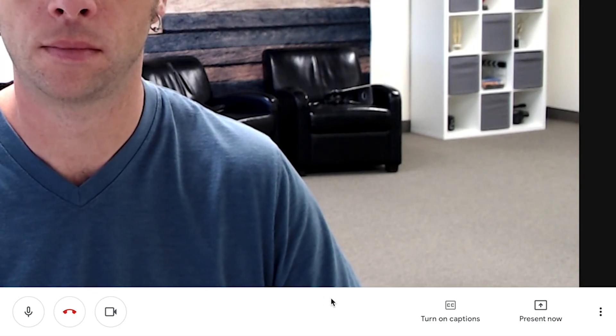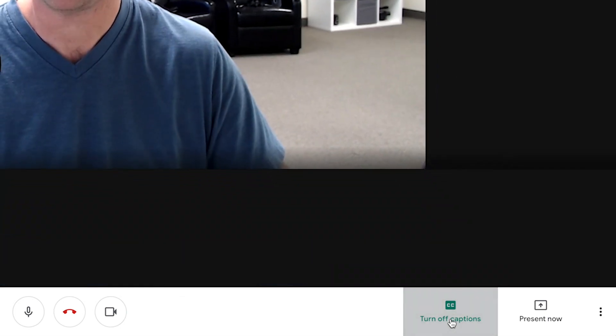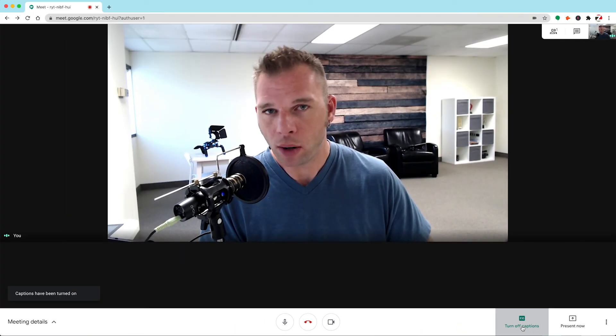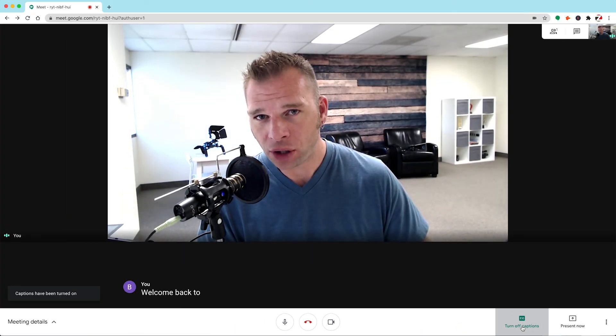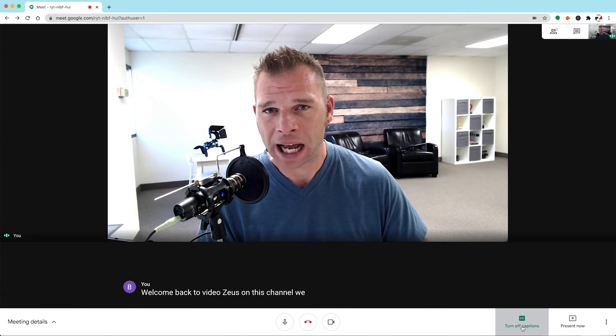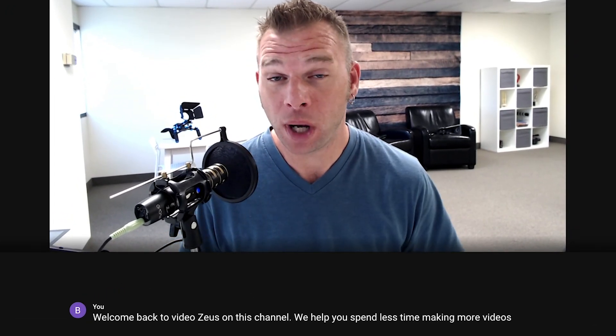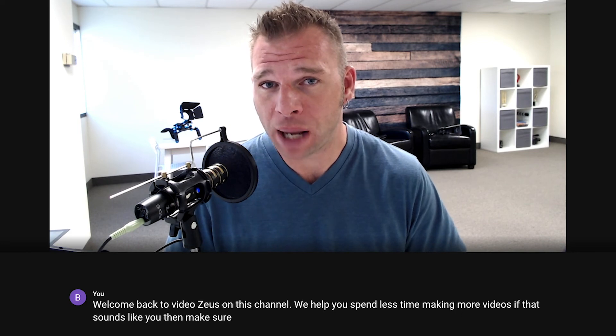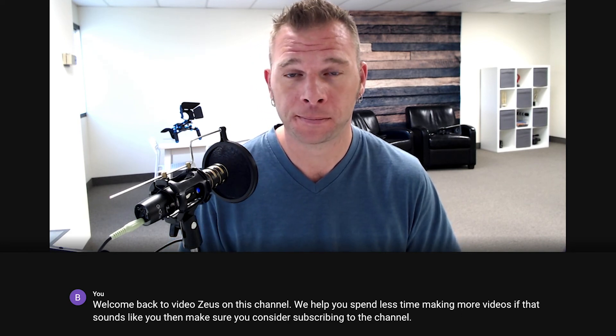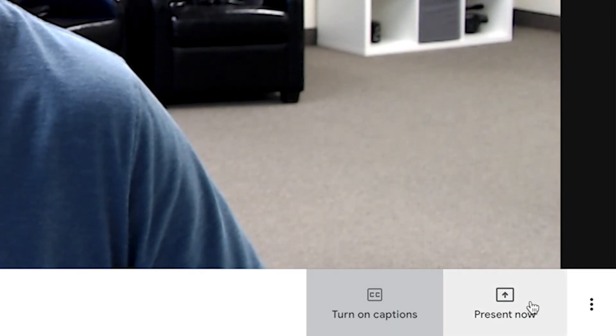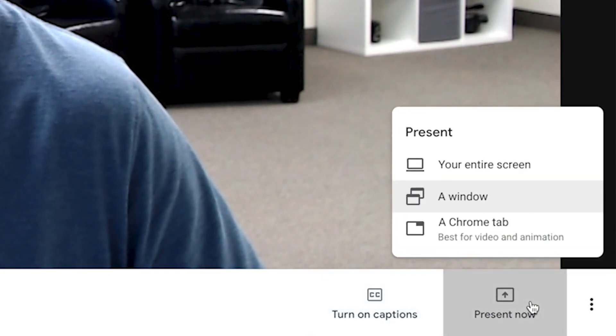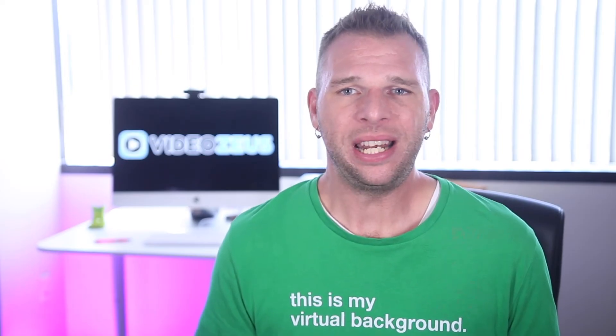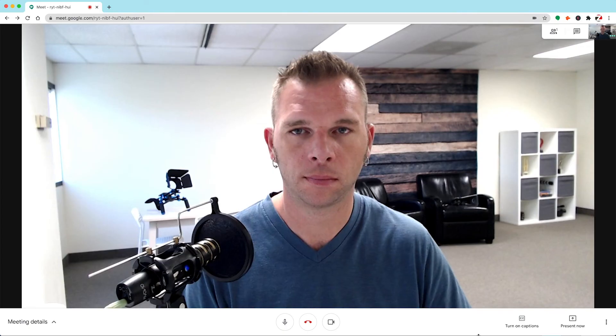Moving along the bottom here, we once again have the option to turn on captions. The difference here being you can actually see what they look like and how well the AI works when transcribing your video. If you're using captions, remember to speak slowly and clearly to allow it to transcribe properly. We have the option to begin presenting by clicking on this button right here. I previously showed you how to join a meeting with the presentation already enabled. I recommend starting the meeting, then starting the presentation.